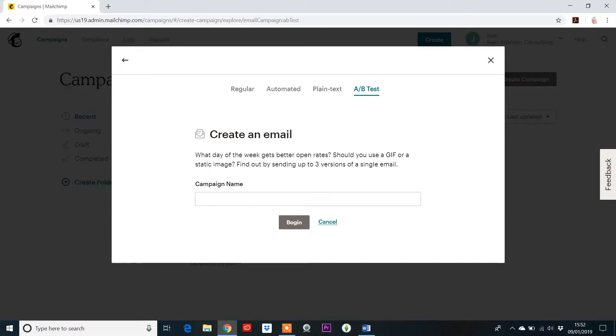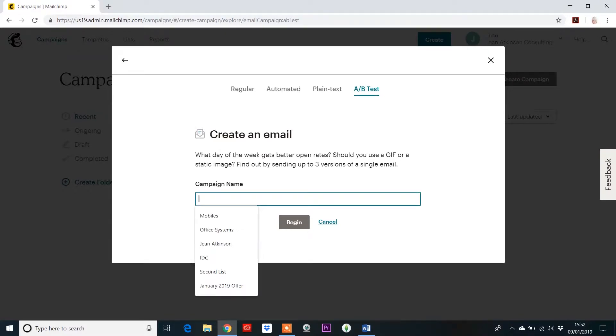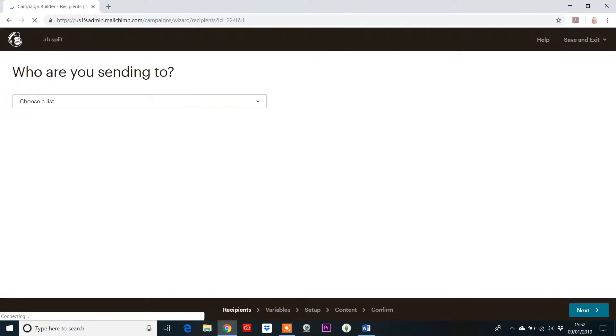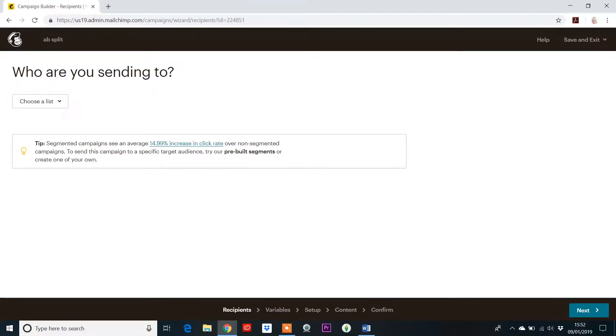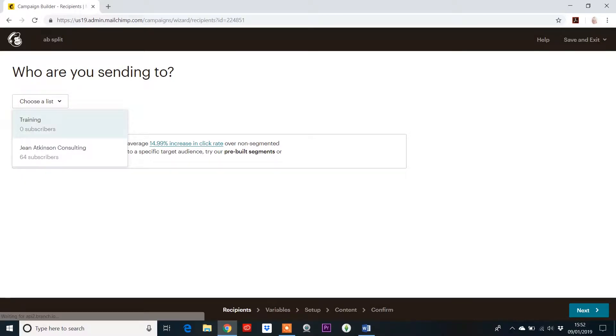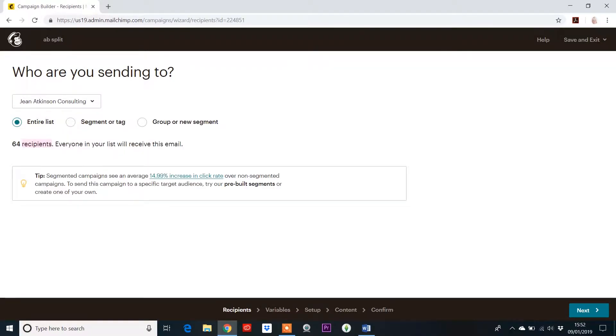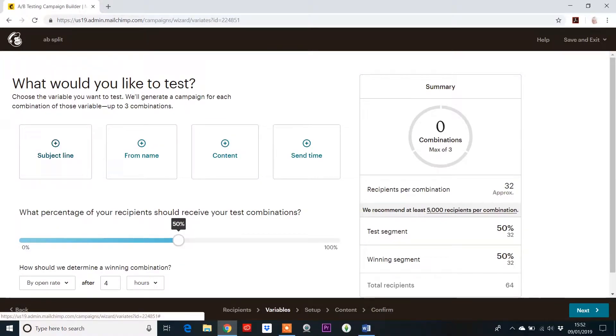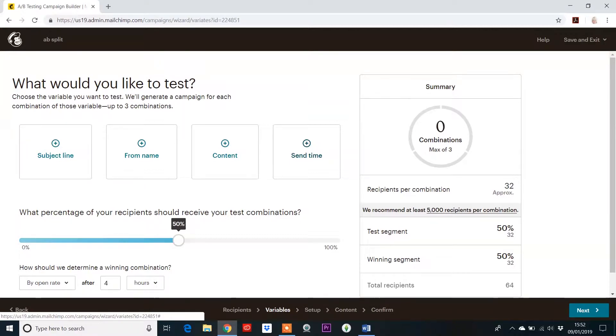So first of all, we need to give ourselves a campaign name. I'm just going to call this A-B split and click on the begin button. Now we need to select a list that we're going to send this to. So I'll just click on this list here and then you click the next button. Now, these are the four elements it's going to let you change, but you only can select one of them. The reason, as I said before, if you selected more than one, you wouldn't know whether it was the time you sent it or the subject line that you used, for example, that actually made people respond more.